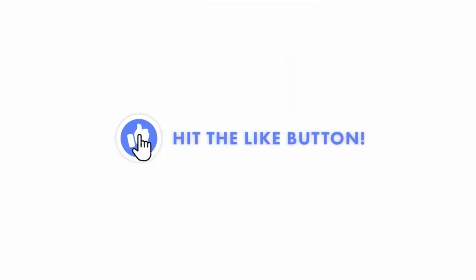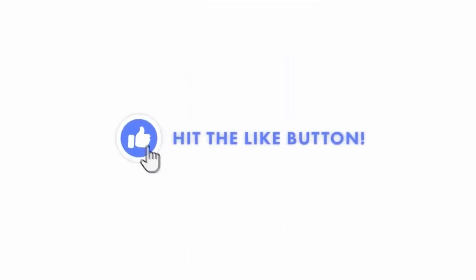I hope this video was helpful. If it was, don't forget to hit the like button. I would really appreciate it. Take care.